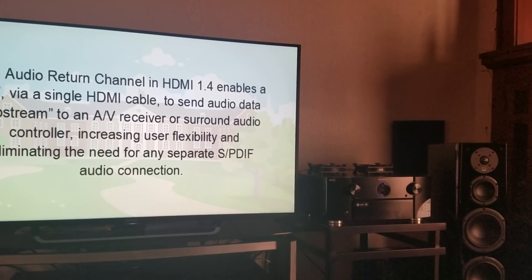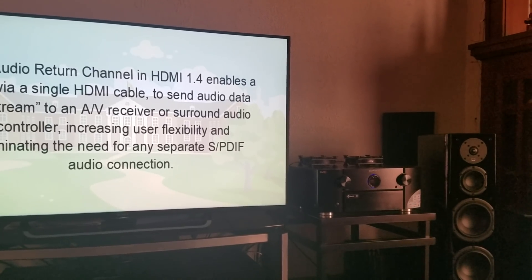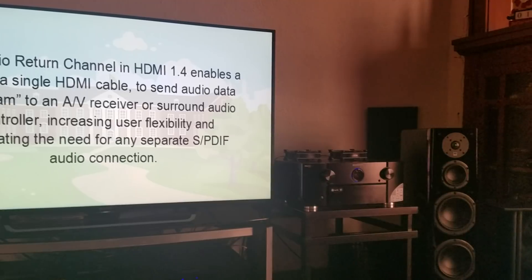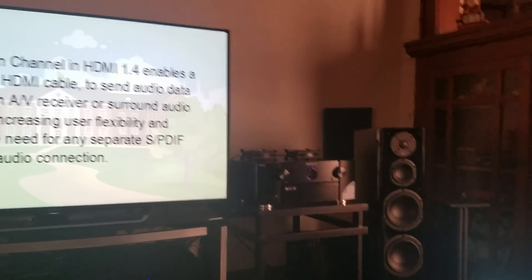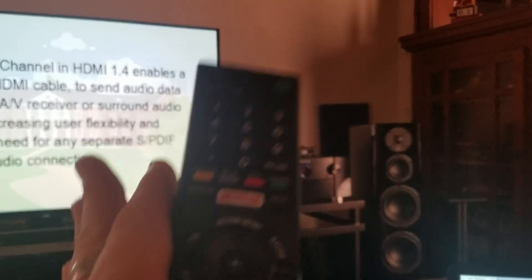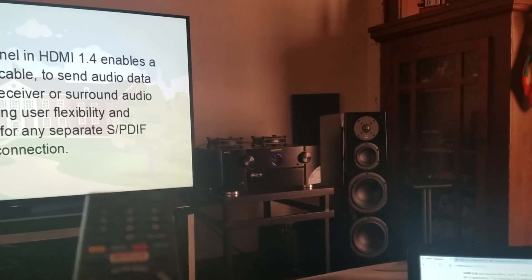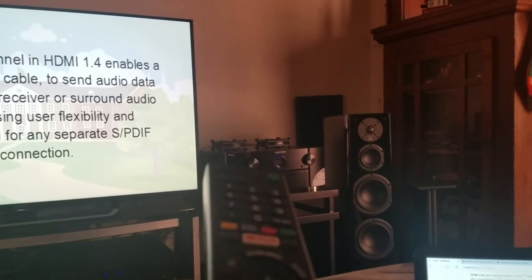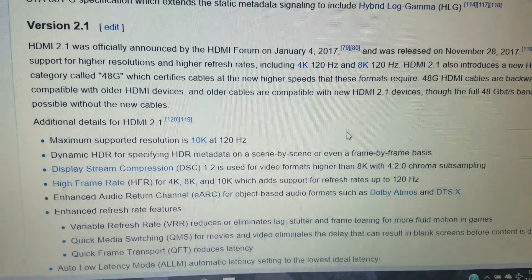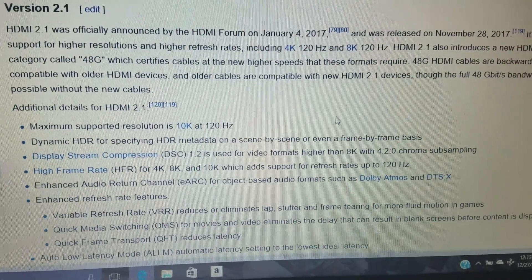Now let's talk about the biggest disadvantage with audio return channel so far. The largest disadvantage is that it won't pass object-based audio — Dolby Atmos or DTS-X — through it. So if you're streaming Netflix on your TV and using ARC through an HDMI cable going into your receiver, it will pass audio and you can use the TV remote for volume, but it won't pass Dolby Atmos or DTS-X through to your audio device. That is what HDMI 2.1 is going to bring to the scene with enhanced audio return channel.